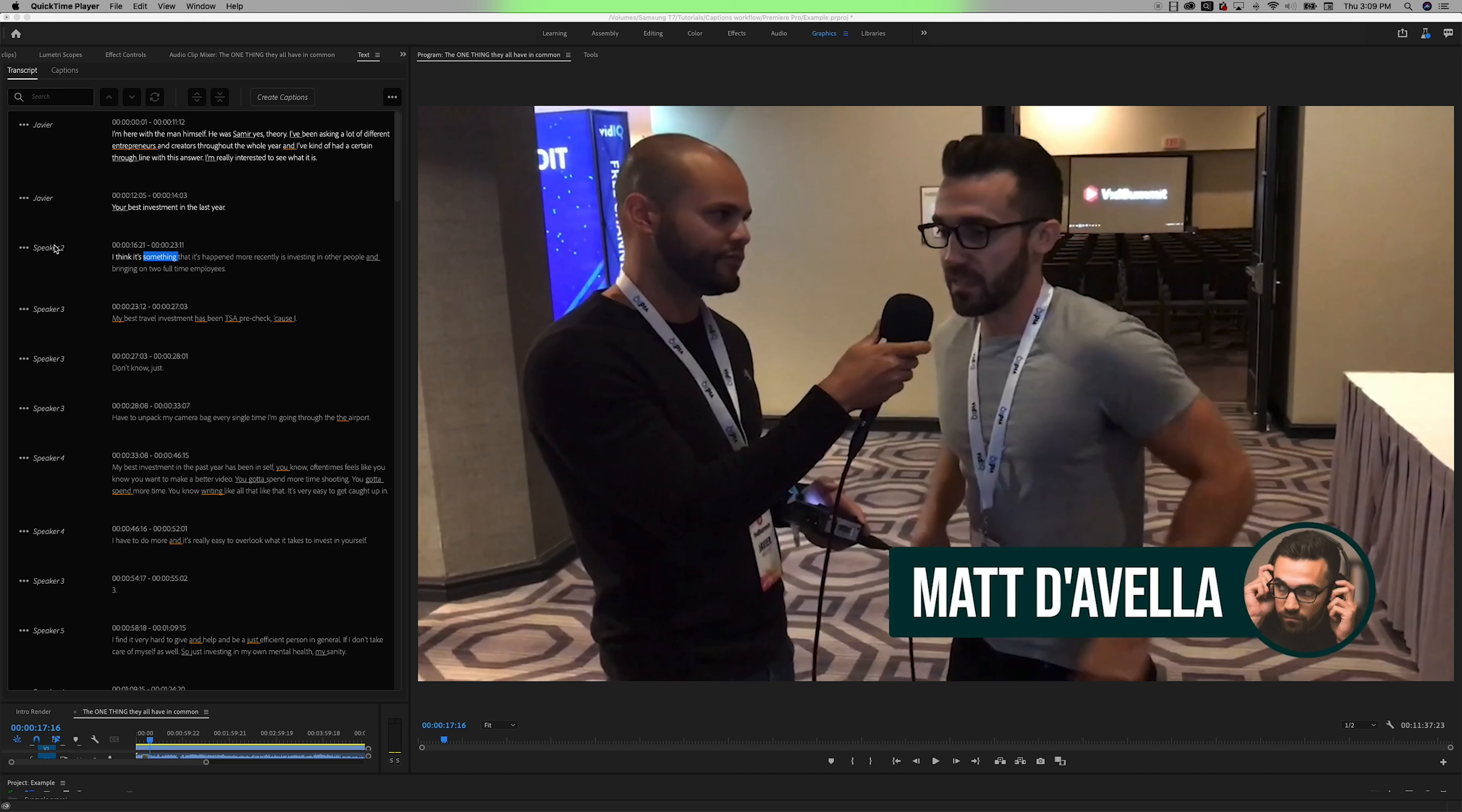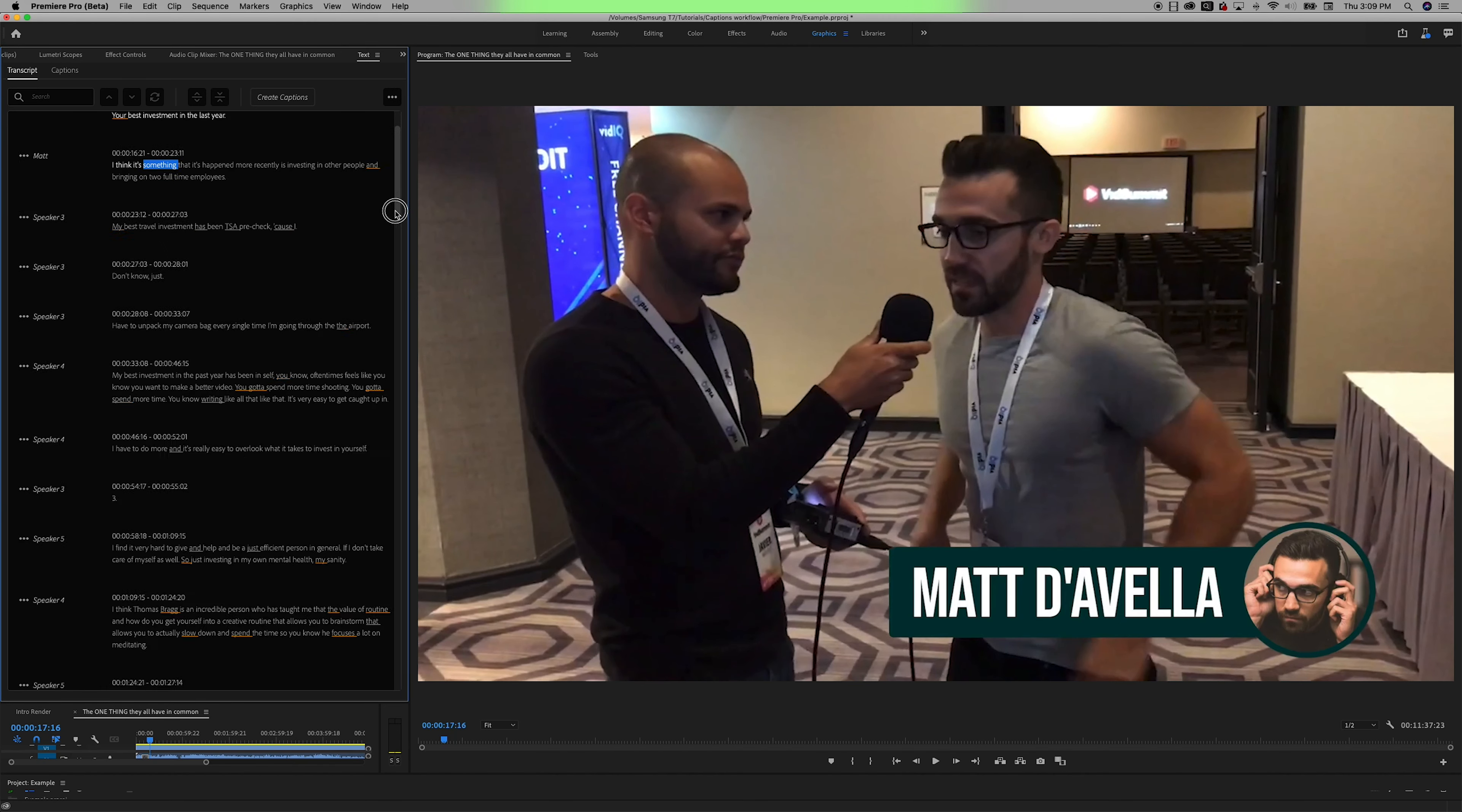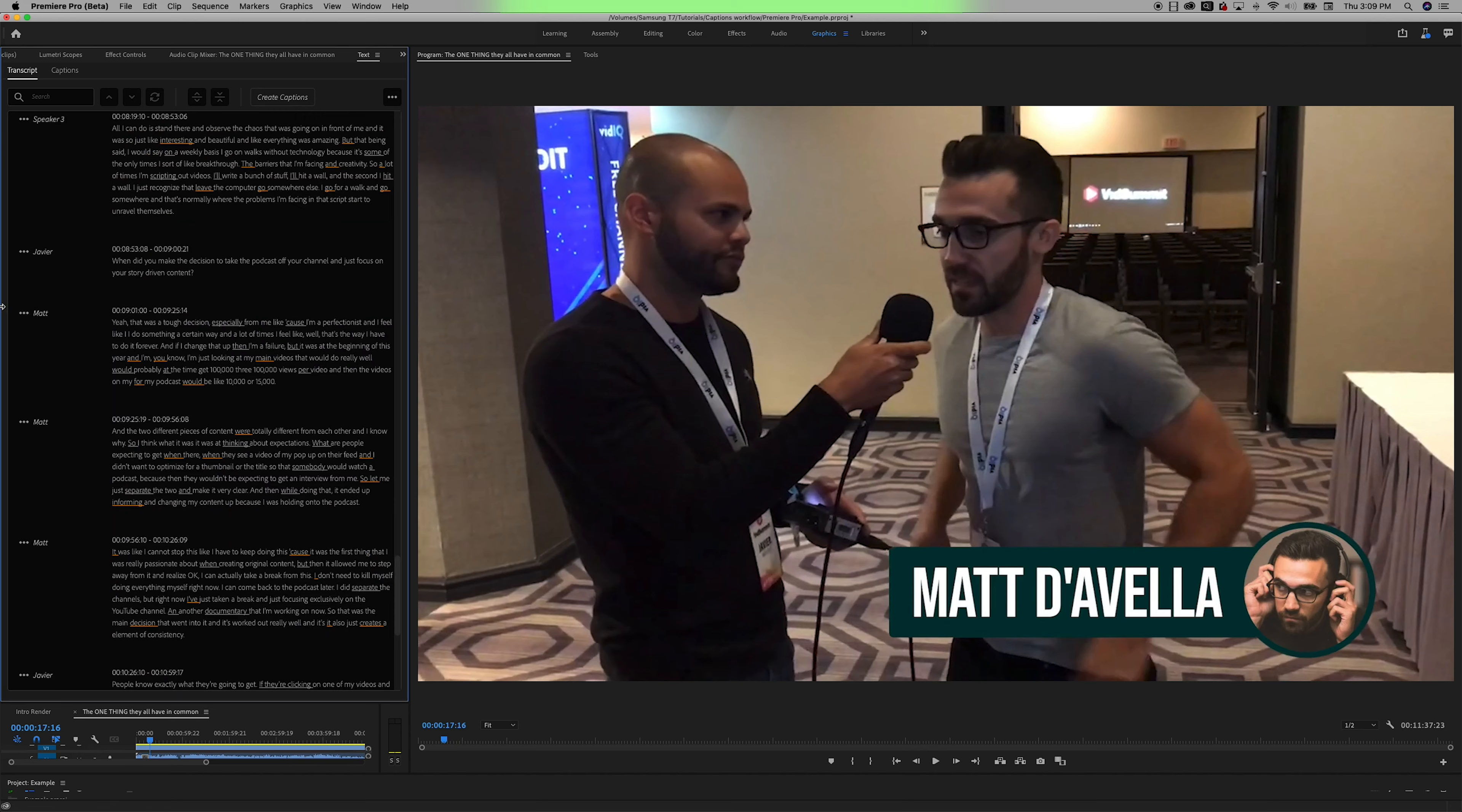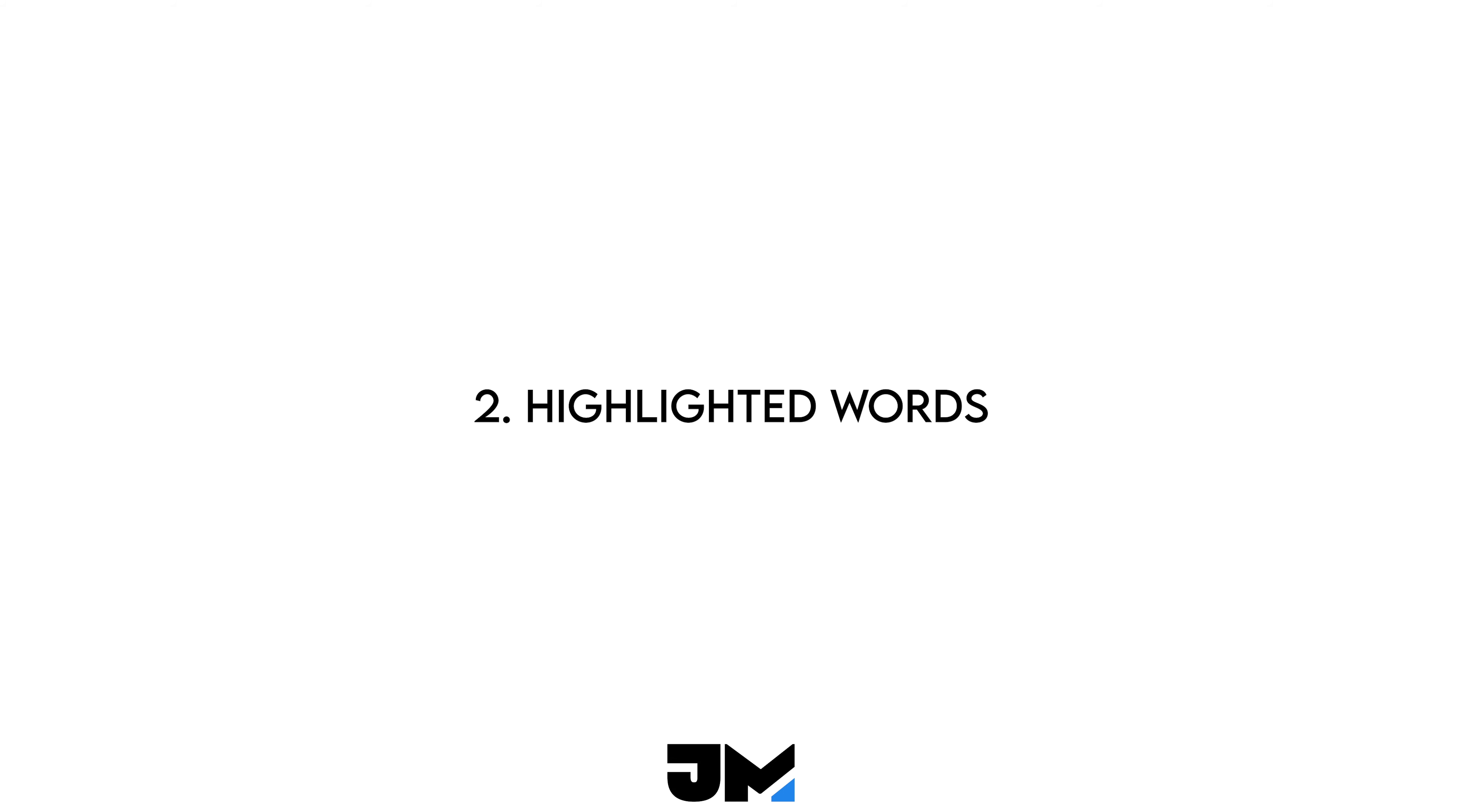Even if I featured a certain speaker at the beginning of the video and brought that same speaker back in the end of the video, it still knew to keep it the same name, which is very impressive.